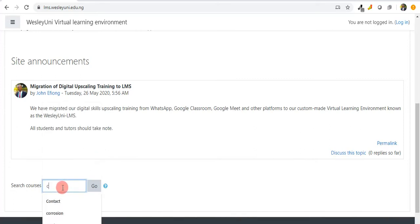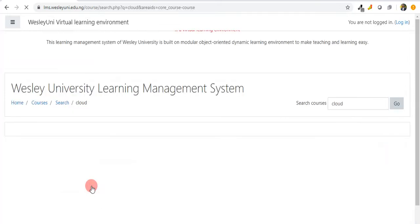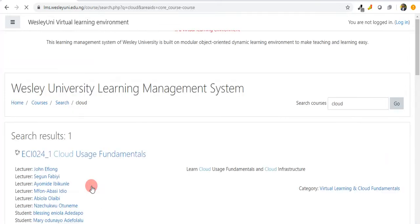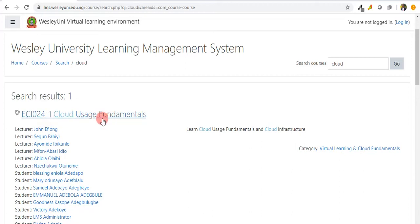For instance, I want to check something on cloud. If there is any course we have on the learning system that relates to cloud, I type cloud and then click on go, and then I watch it as it looks up.